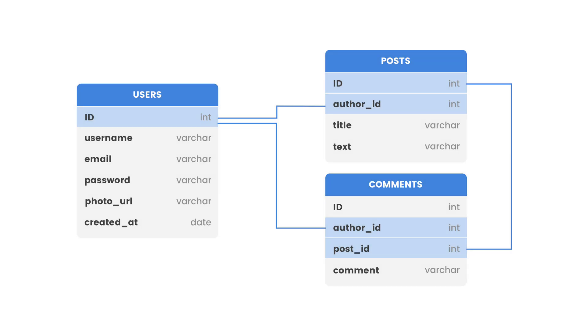Relations in a relational database are created by the way data interacts together. Let's take a look at the image on the screen right now — we can see an example of table models. There are three table models connected to each other by relations: the users table, the posts table, and the comments table.